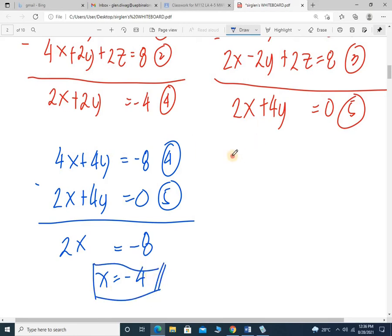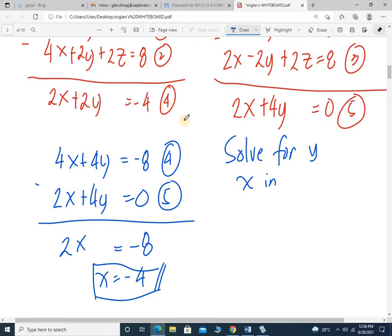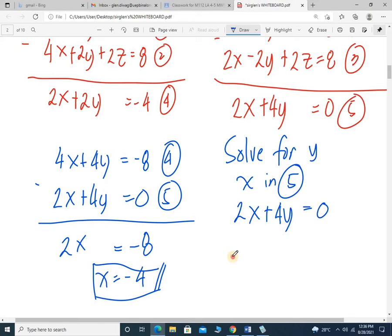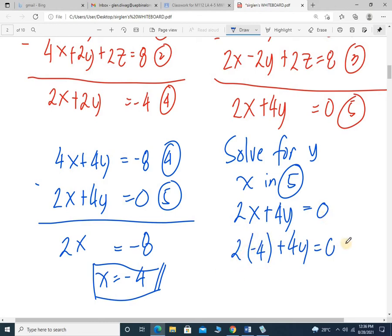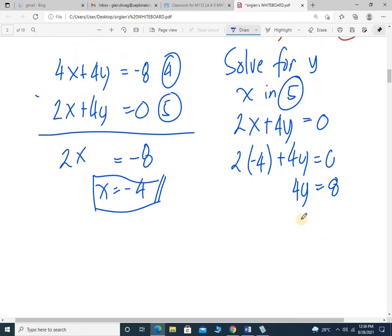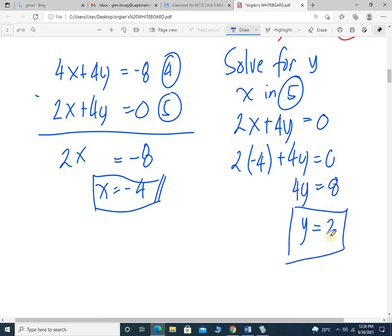Then we solve for Y by substituting X into equation 5: 2x plus 4y equals 0. So 2 times negative 4 plus 4y equals 0. This gives negative 8 plus 4y equals 0. Transposing, 4y equals 8, and therefore y equals 2.